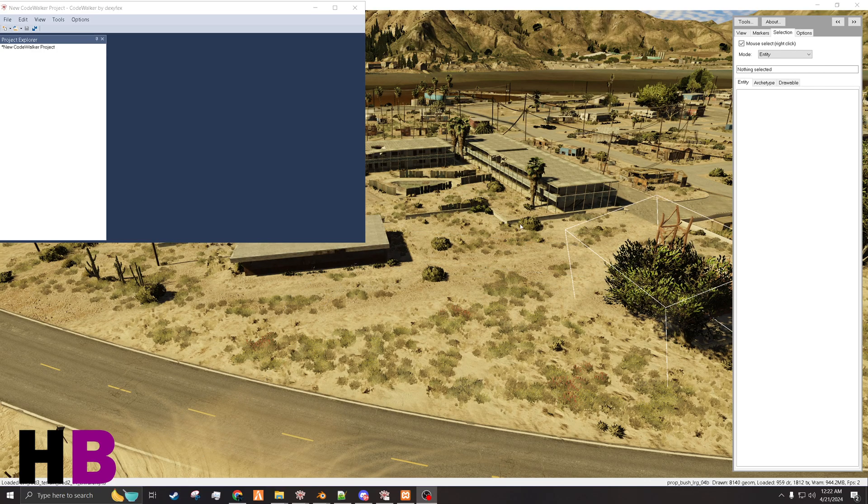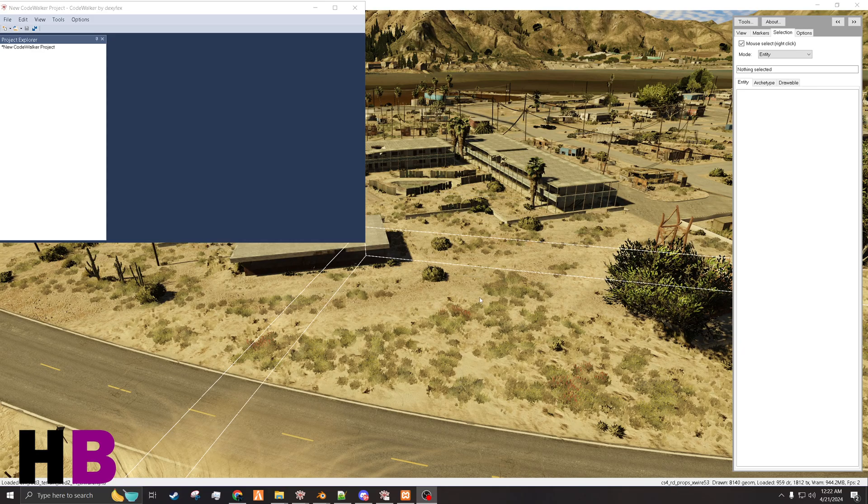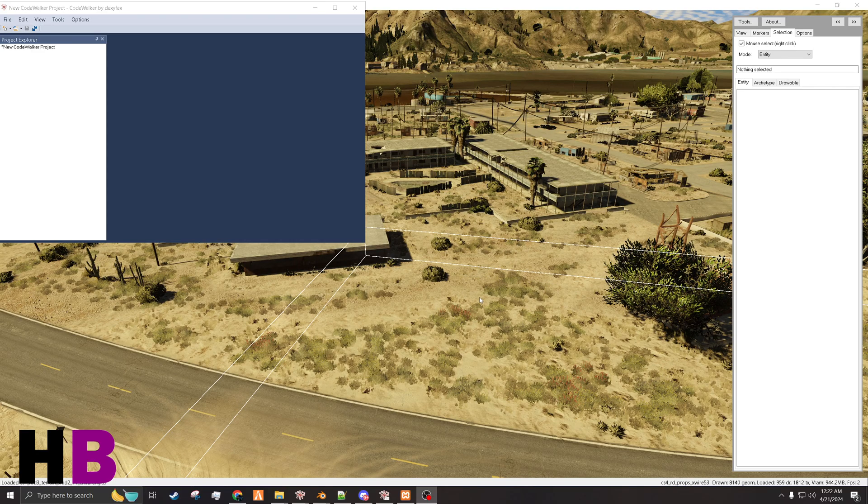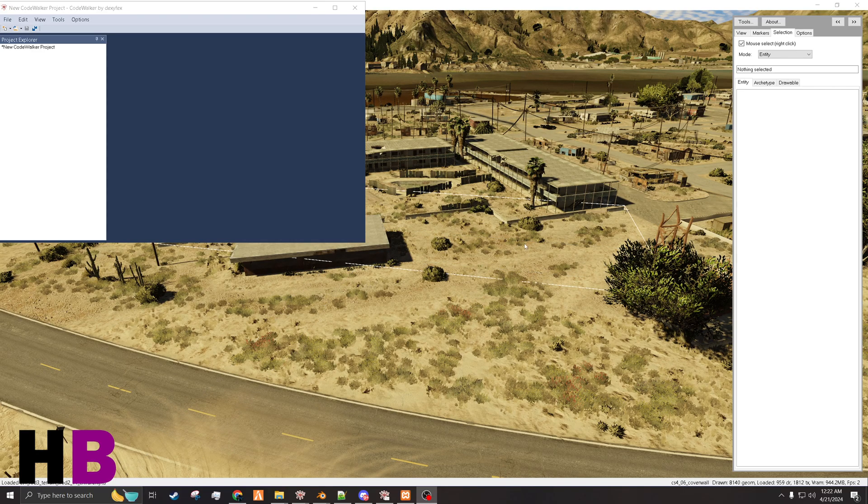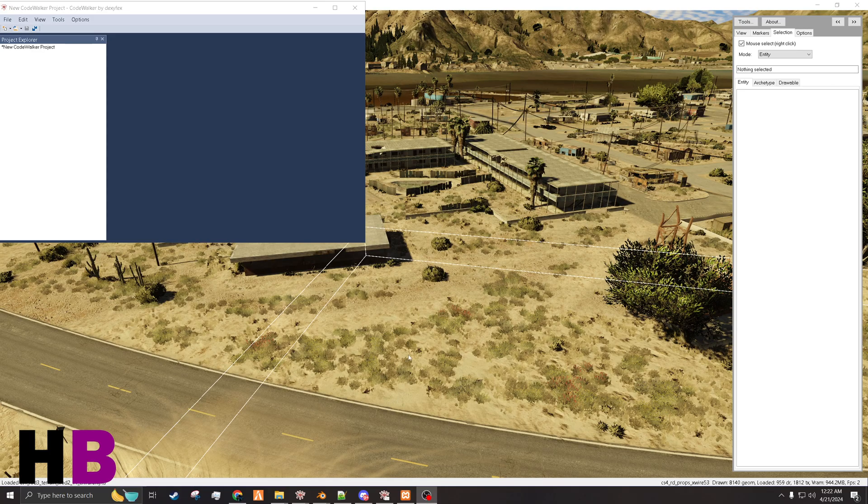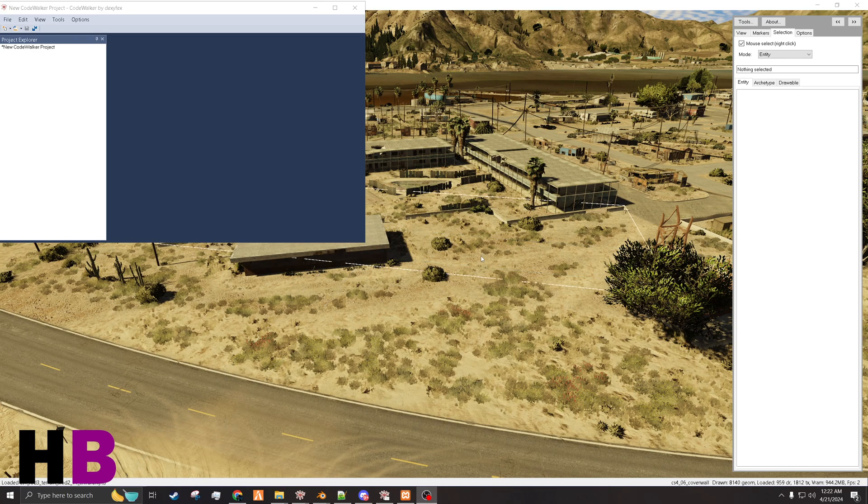Basically, you grab this land, whatever land you're going to use, you grab the YMAP, you export both of those from CodeWalker.